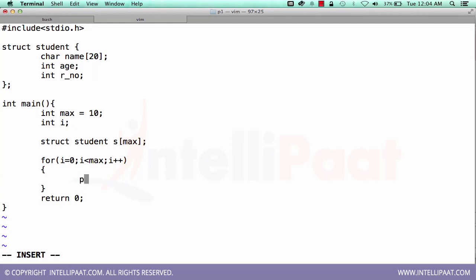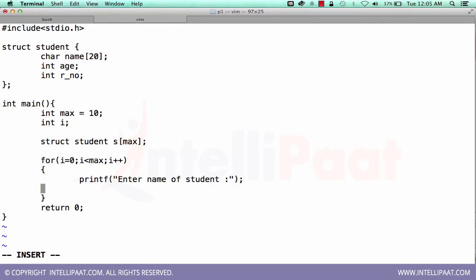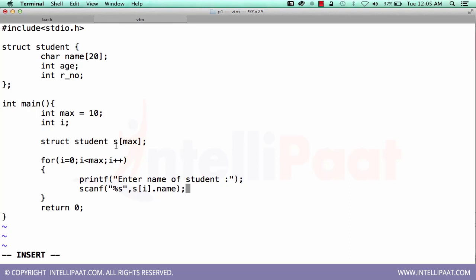Printf enter name of student. Scanf percent s, and s of i dot name. Here we are referring the i-th index of this array and the name attribute.